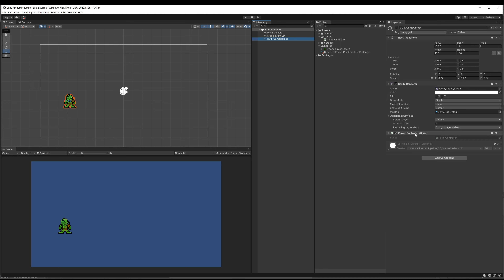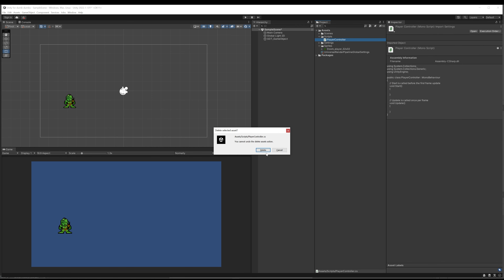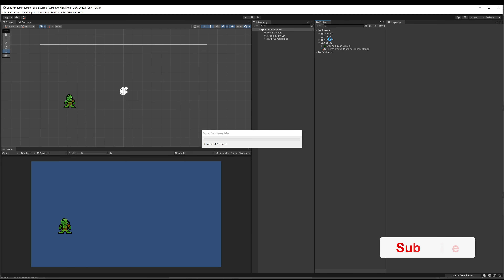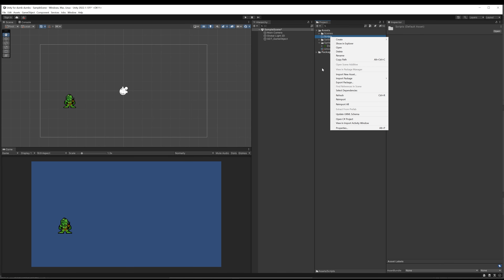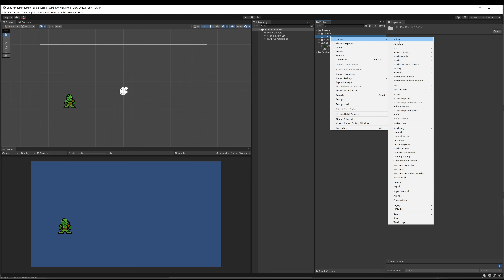I'm going to remove and create a new script. Player controller is technically what we're creating, but with a view to making this game as modular as possible I think it's more intelligent to rename this script to what it actually does. The reason we don't just rename the script is that the code within the script uses the file name as the name of the class being created, so we're going to do it the most simple way - delete the old script and create a new one.